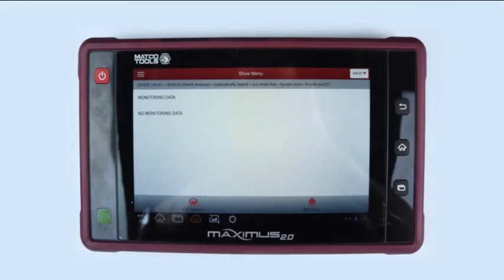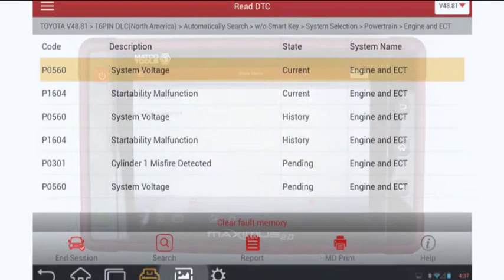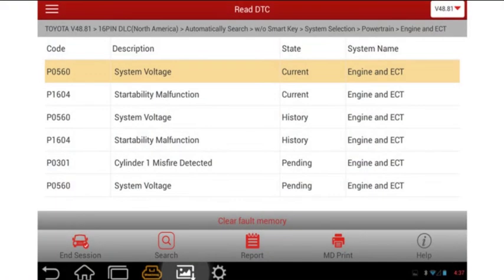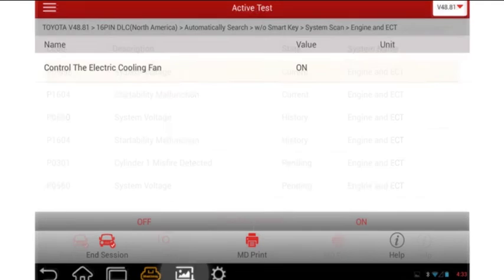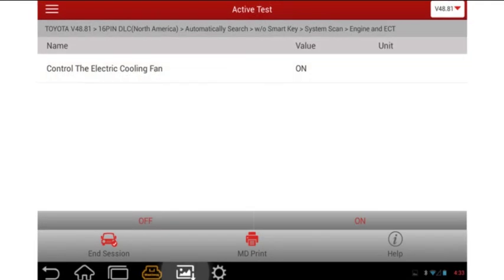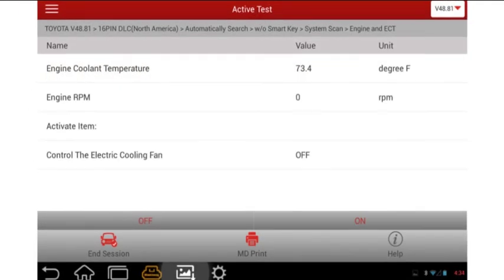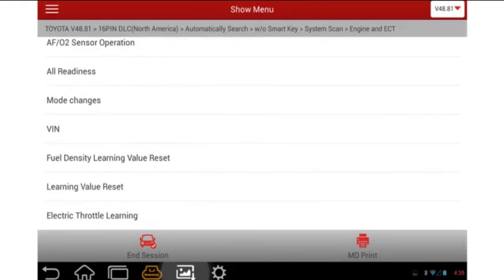ECU-controlled systems require a scan tool for diagnosis. The scan tool provides the following: read and erase diagnostic trouble codes, or DTCs; ability to activate select outputs; view input and output data; and perform special functions that assist diagnosis, like a running compression test.